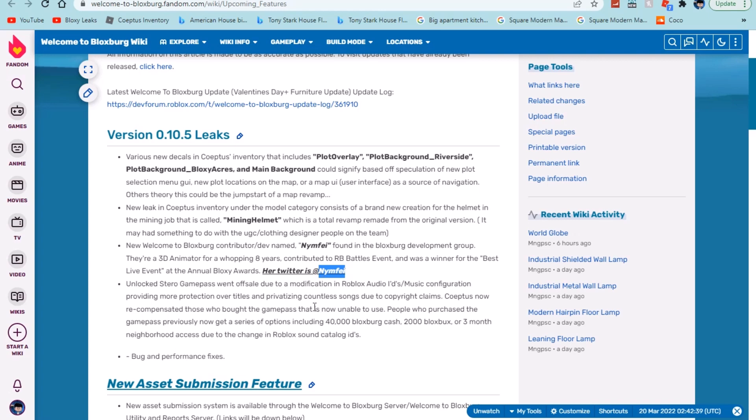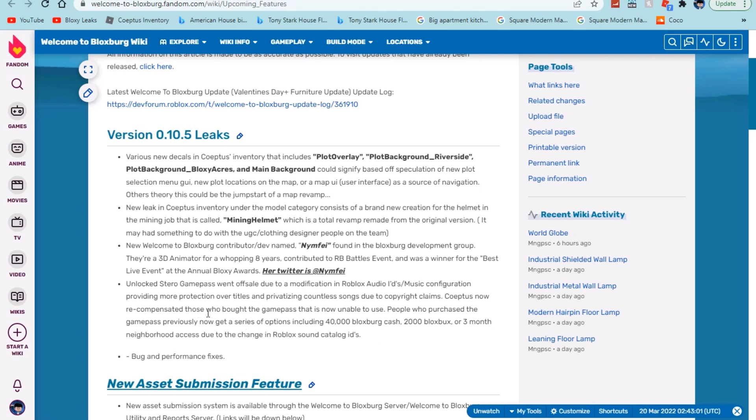Then this is where it gets interesting, because I don't know if this has anything to do with the 0.10.5 update. Maybe they're removing stereos completely in this update because it's been put here. It's the unlock stereo game pass, went off sale due to modification in Roblox audio IDs, music configuration providing more protection over titles, privatizing countless songs due to copyright claim. Could this now recompensate those who bought the game pass that is now unable to use?